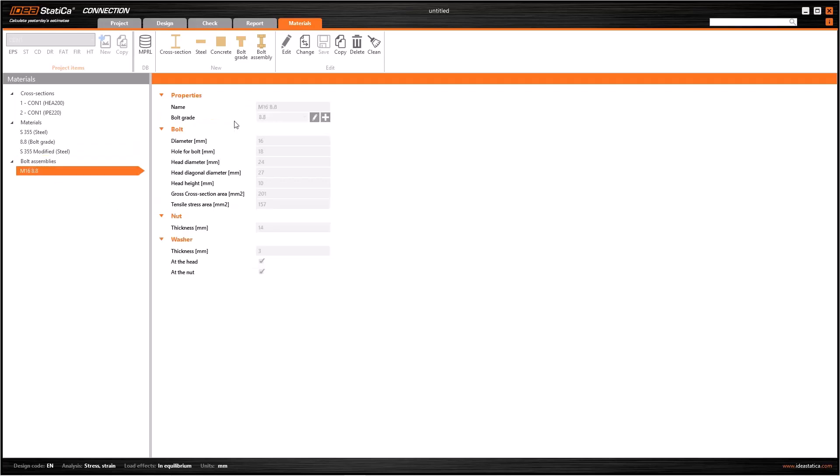The process is the same for bolt grades. I can duplicate a new bolt grade and then I can edit it. You will usually use this feature if the default definitions are insufficient. The process is simple, copy and edit. If you have unnecessary definitions, you can delete them.